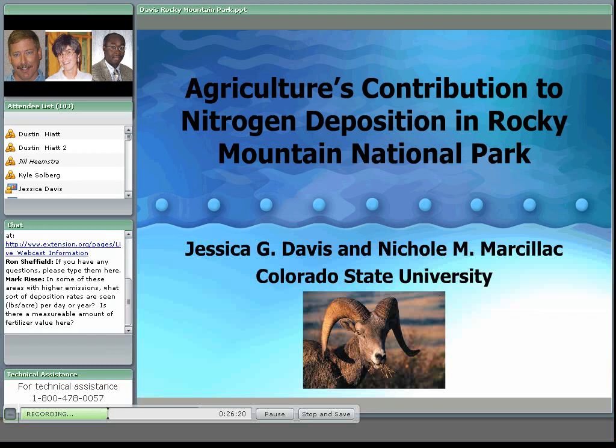Thanks, Ron. It's a pleasure to be with you all today. I'm going to be focusing my presentation on what's going on in Rocky Mountain National Park, but it is just one example. The same kinds of processes occur wherever nitrogen deposition is an issue.